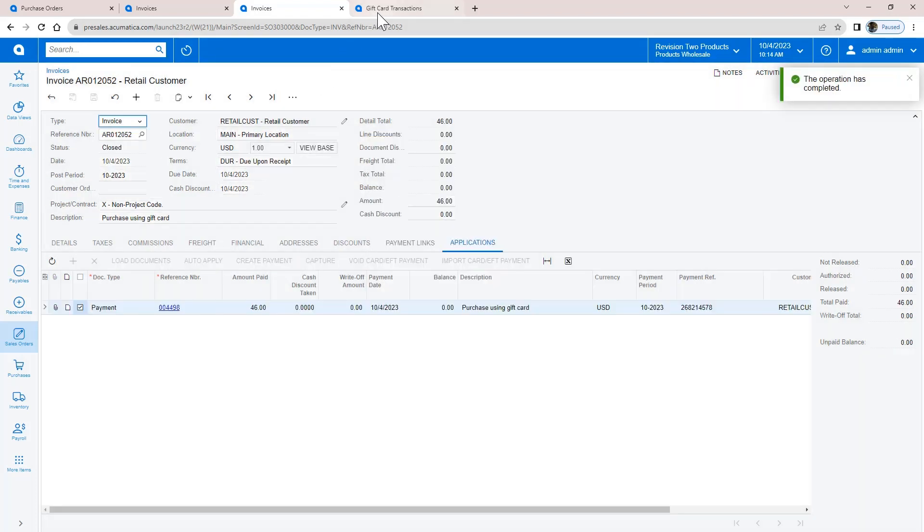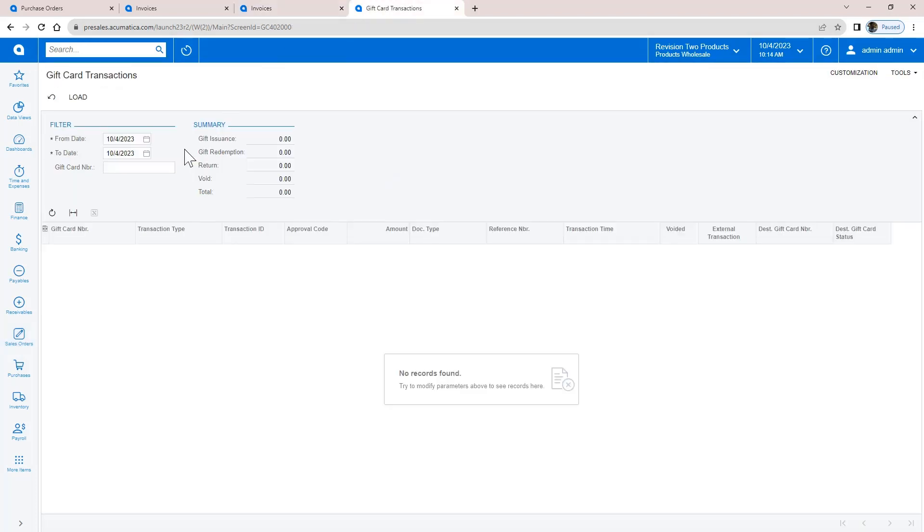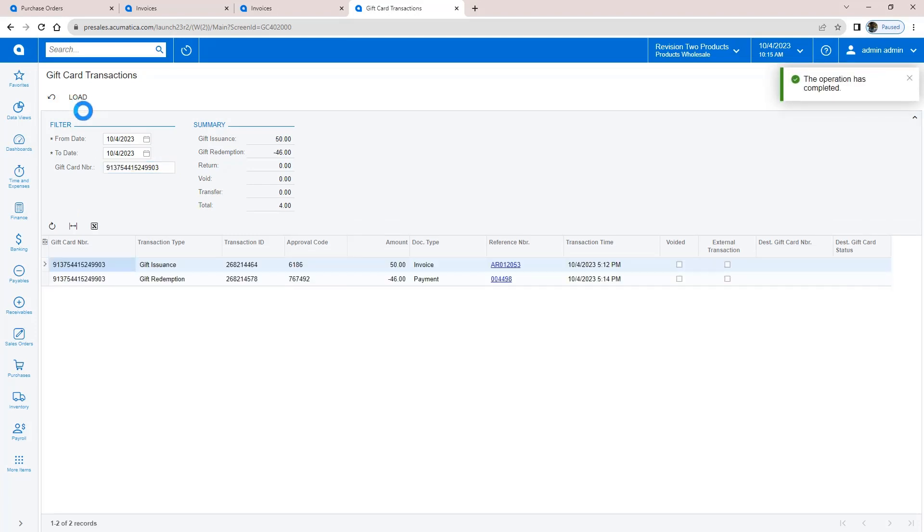Pre-defined gift card inquiries allow me to check card balances, see transaction history, and review open liabilities.